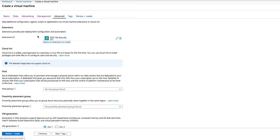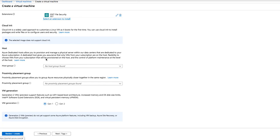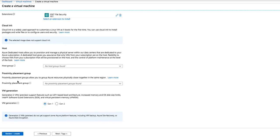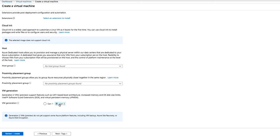So, as you can see, extension files added. If I scroll down, I don't have a host group that I want to use. And proximity, I leave. And then generation, I actually move to generation 2 because of what you can do on it. And then we click Next.